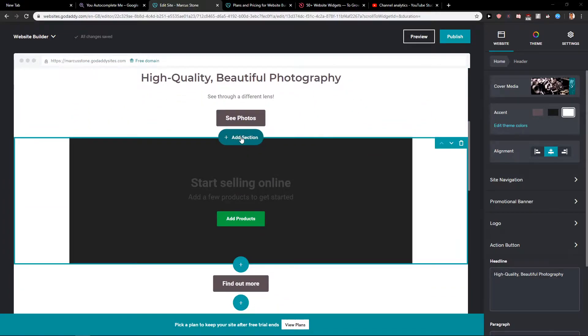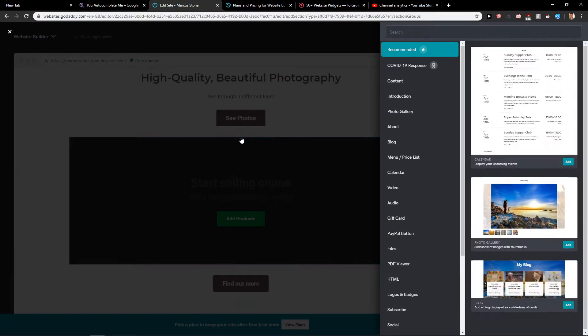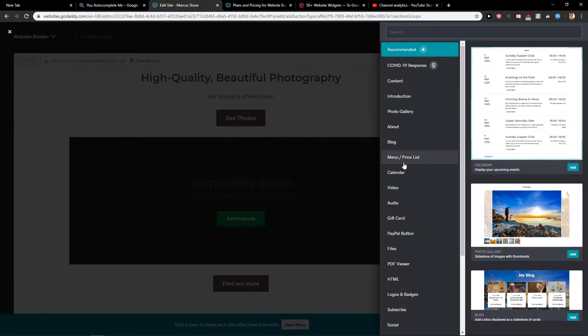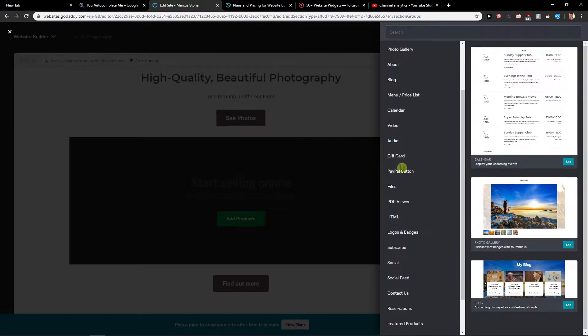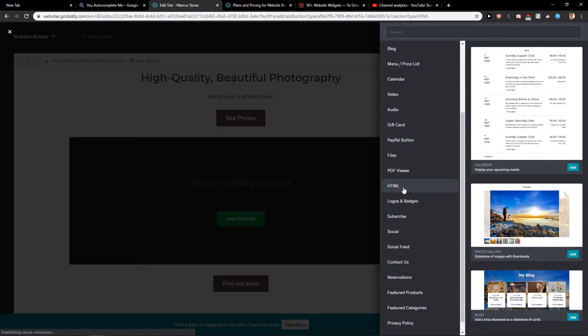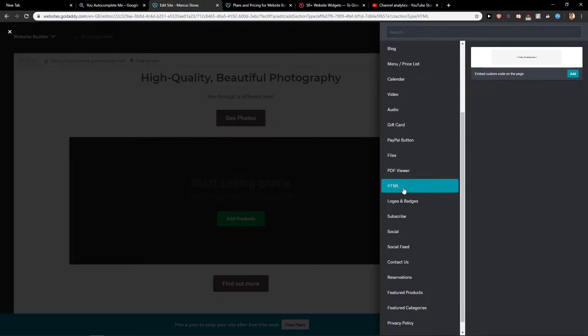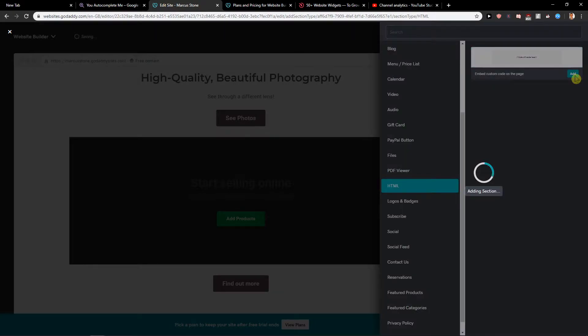Click here on Add Section. In Add Section, you want to scroll down below and find HTML. You're gonna see the Embed Custom Code on the Page option. Click Add.